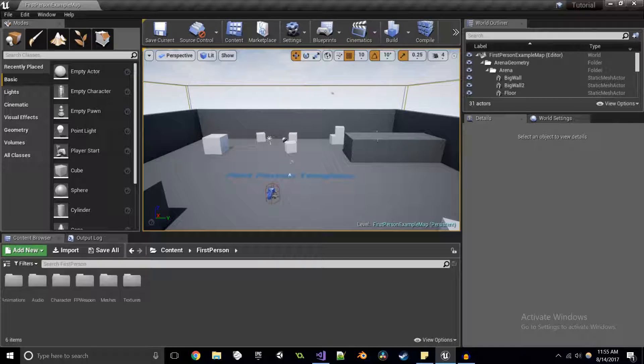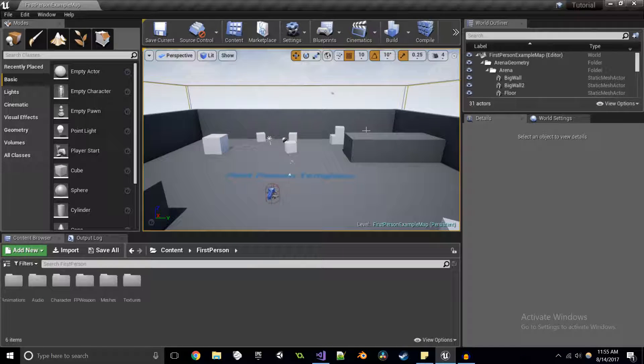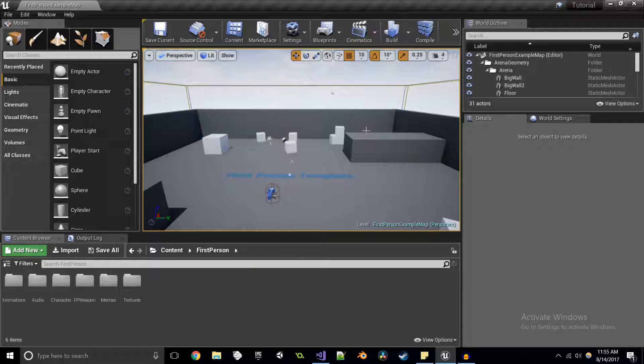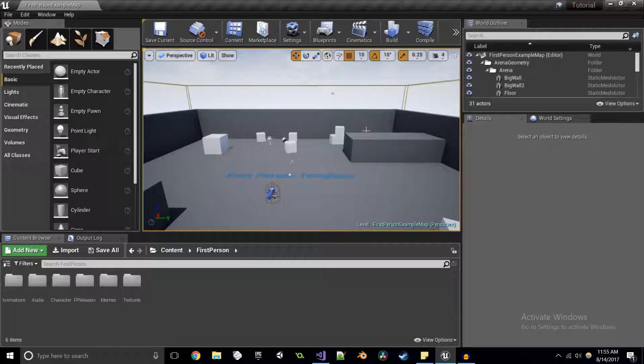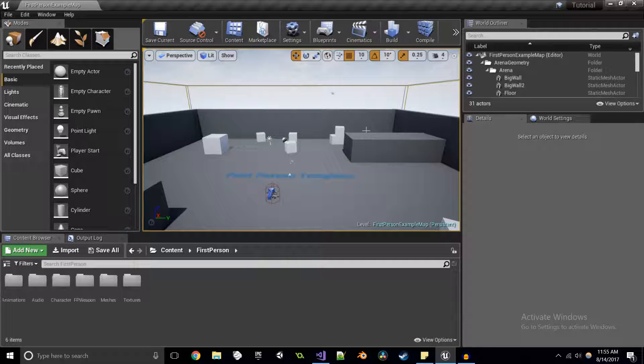Hello and welcome to the next episode of the Unreal Engine C++ training series where today we're going to be talking about pointers.